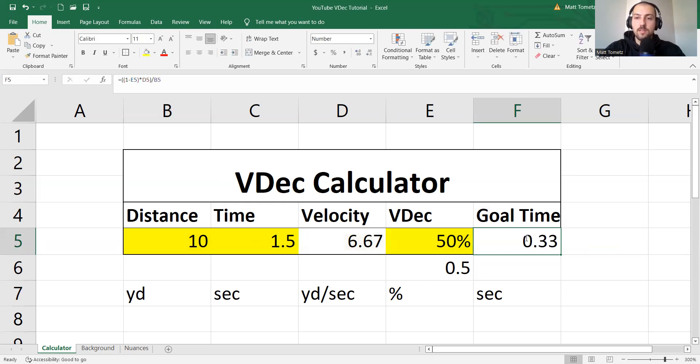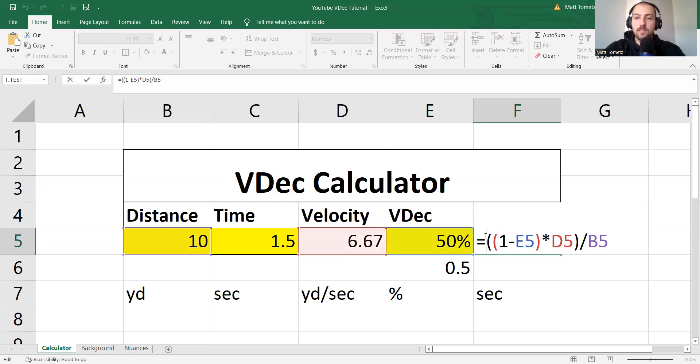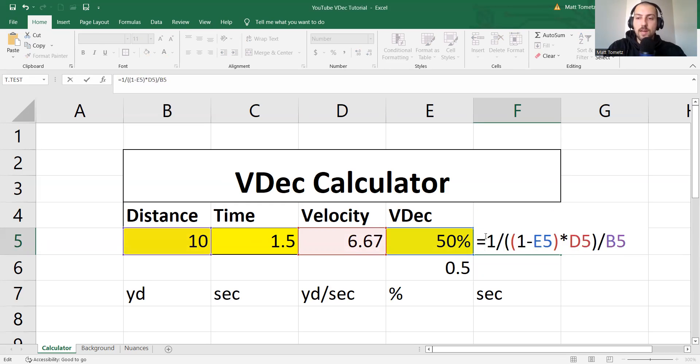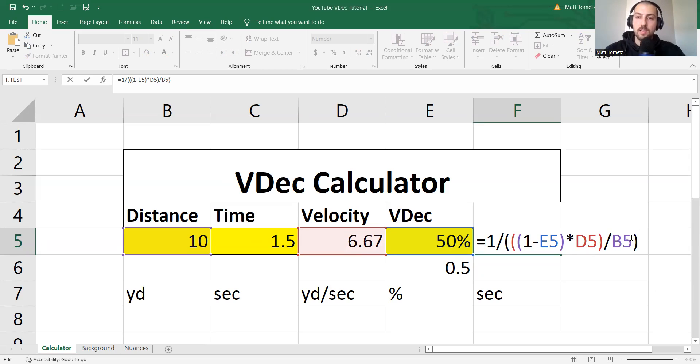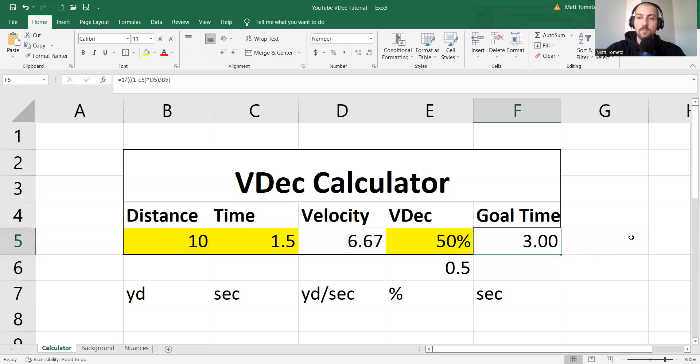So I'll do it right here. So 1 divided by, and then let's put the entire denominator in a parenthesis, just so Excel knows all of that is together. And then hit enter. And boom! 1.5 seconds.